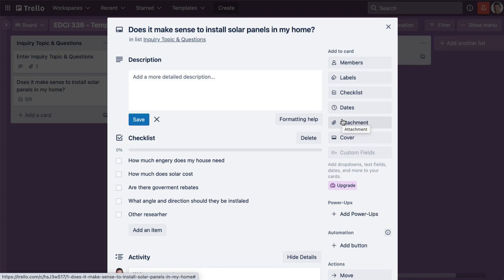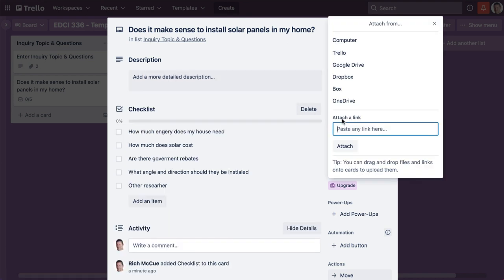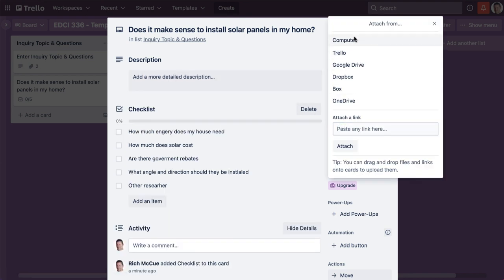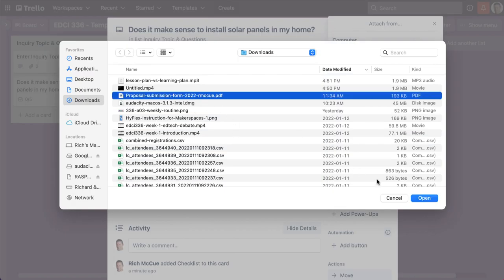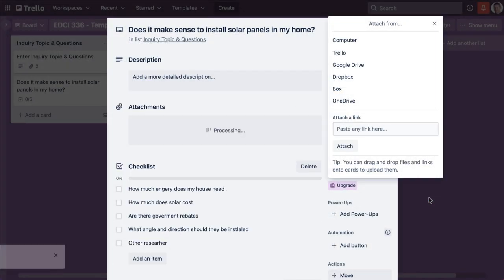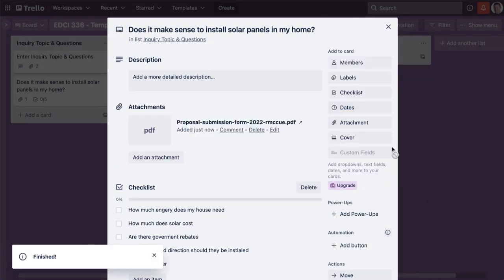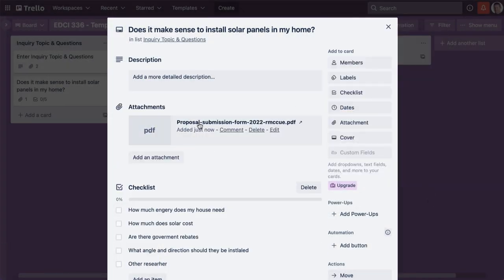I can click the attach button and I can either upload it or paste it. Let's say I'm uploading it, and we'll just imagine that this is a document about how much energy the house needs.